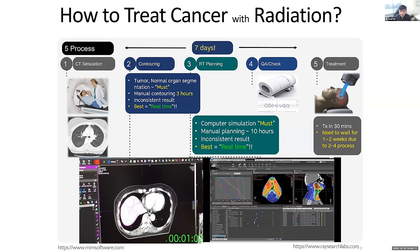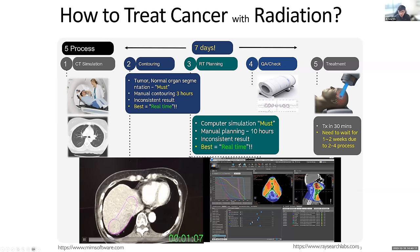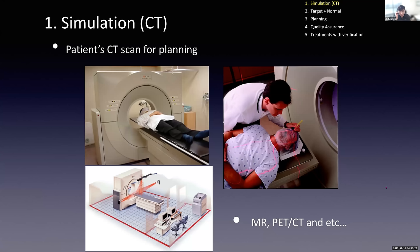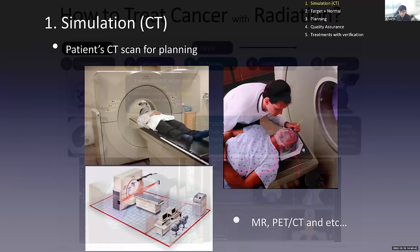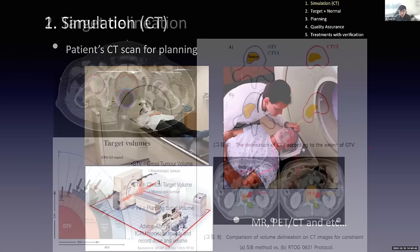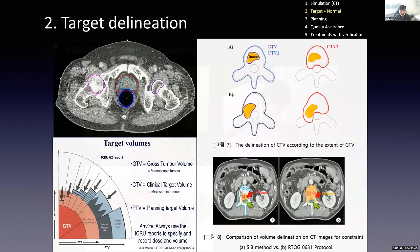Step one is CT simulation — a classic textbook step where we take CT for planning. Sometimes we use immobilization devices. Step two is target delineation and normal tissue delineation: GTV, CTV, PTV. This is a fundamental process. We can see a video of a fourth-year resident drawing contours for a breast cancer patient using a tablet, which shows how this process works in practice.